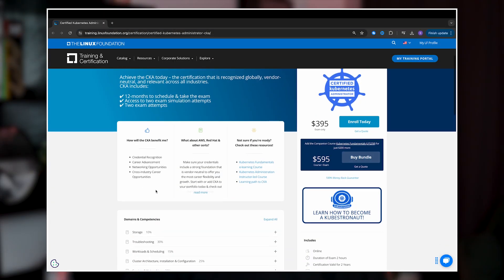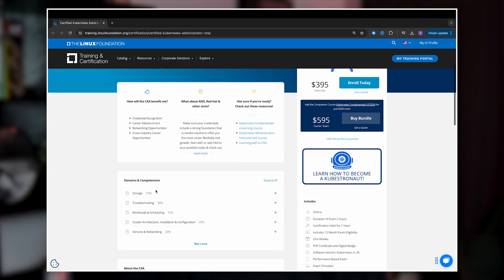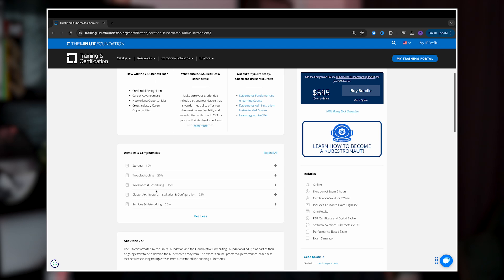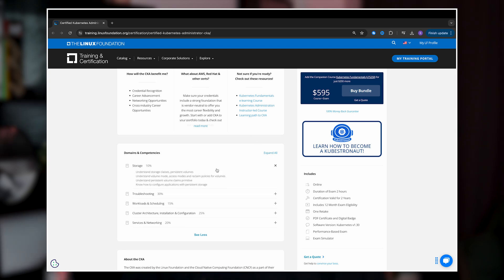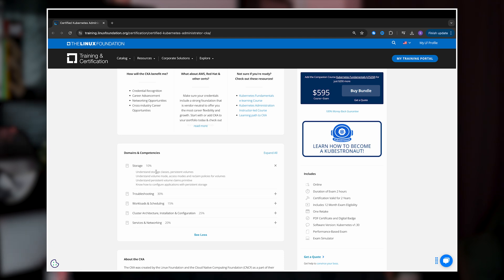First, we have the storage domain, which contributes 10% to the exam, where you'll have to configure persistent storage for your applications. You should understand how to create and manage persistent volumes and persistent volume claims, use storage classes, and configure dynamic provisioning of storage resources.